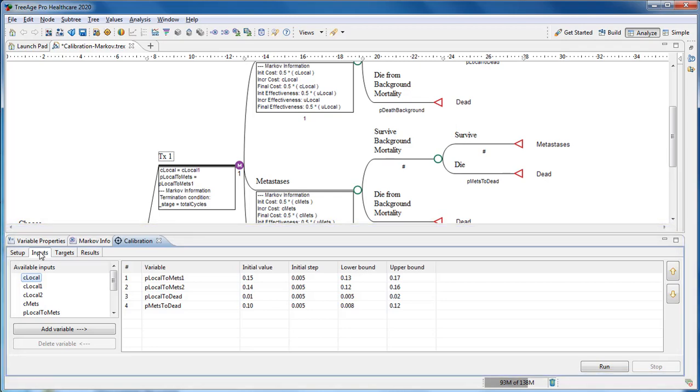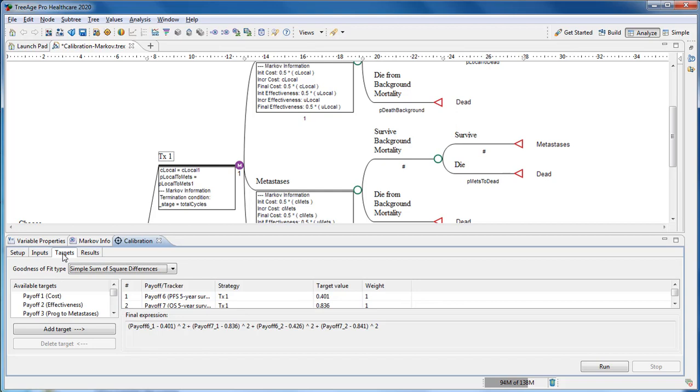Then we set the model outputs that we are trying to match as the targets. In this model, the outputs are the five-year progression-free and overall survival values for each of our strategies.